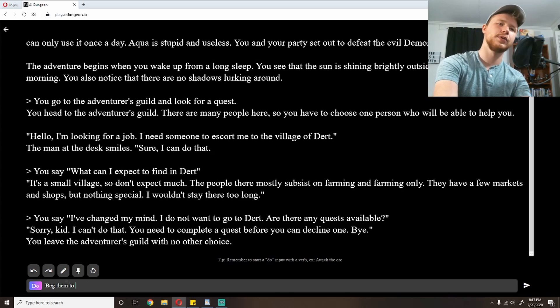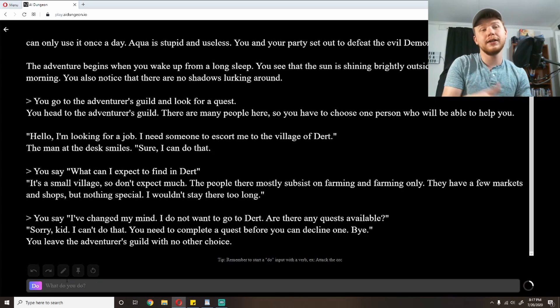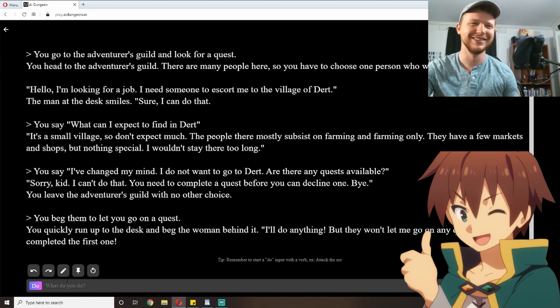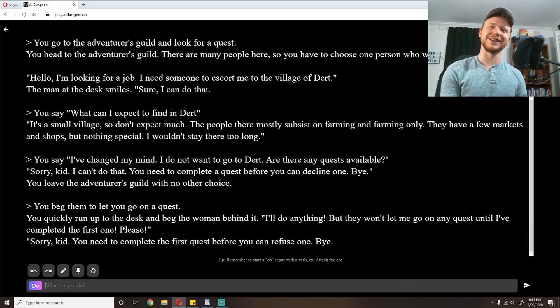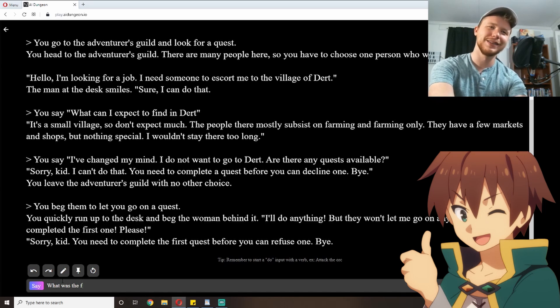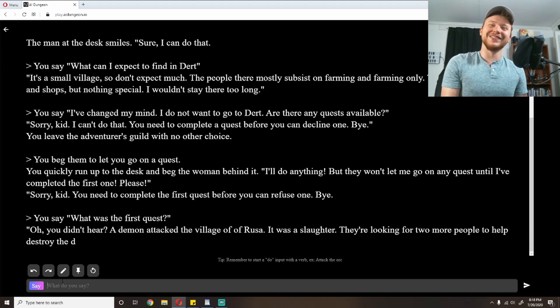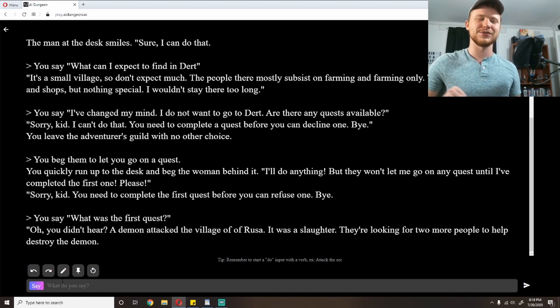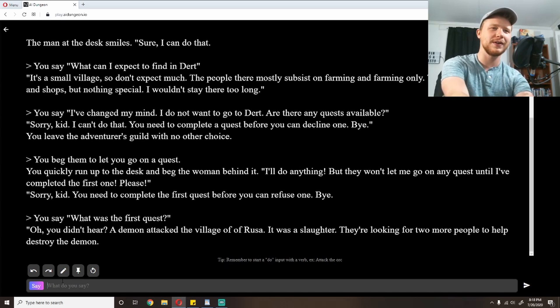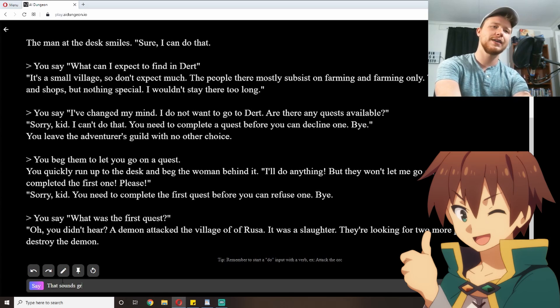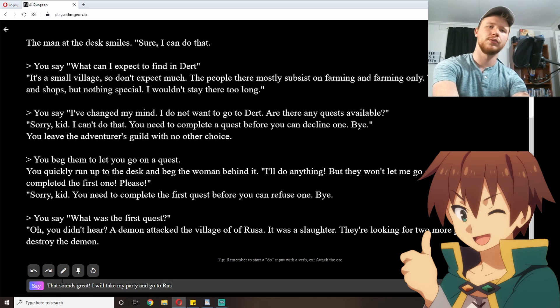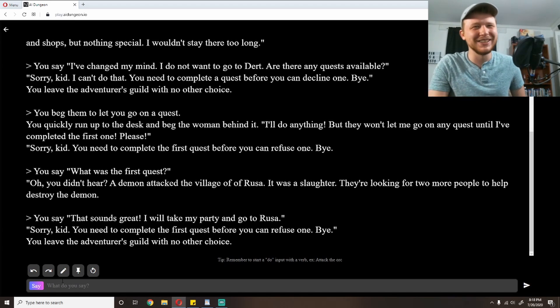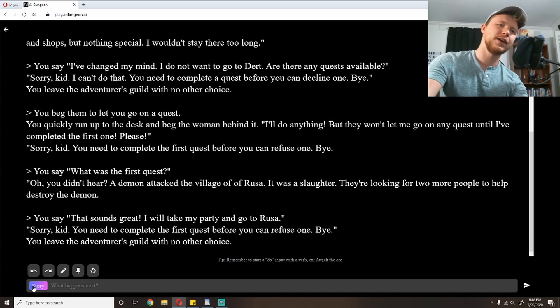Beg them to let me go on a quest. I'm broke and I need money. You quickly run up to the desk and beg the woman behind it. 'I'll do anything, but they won't let me go on any quest until I've completed the first one.' That does sound like Kazuma. 'Please.' 'Sorry, kid, you need to complete the first quest before you can refuse one.' What was the first quest? I don't understand. There wasn't ever a quest. 'Oh, you didn't hear? A demon attacked the village of Russo. It was a slaughter. They're looking for two more people to help destroy the demon.' That sounds pretty hard, but okay.